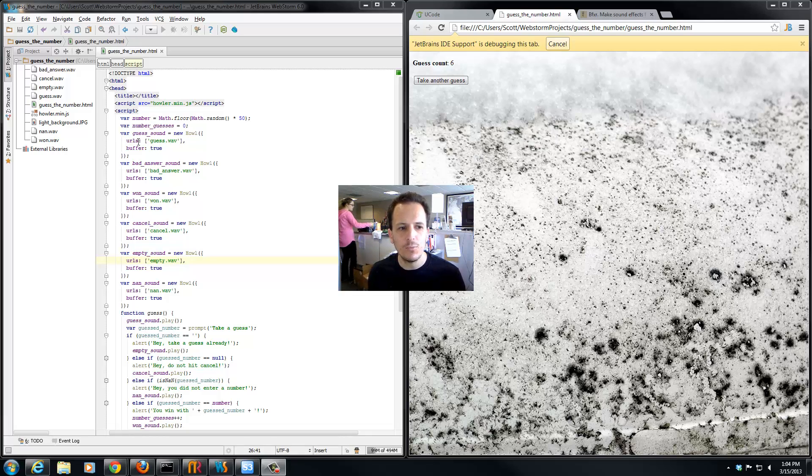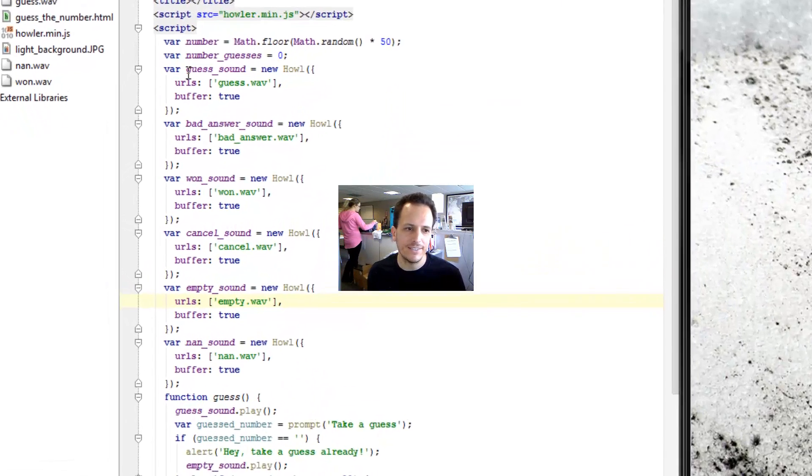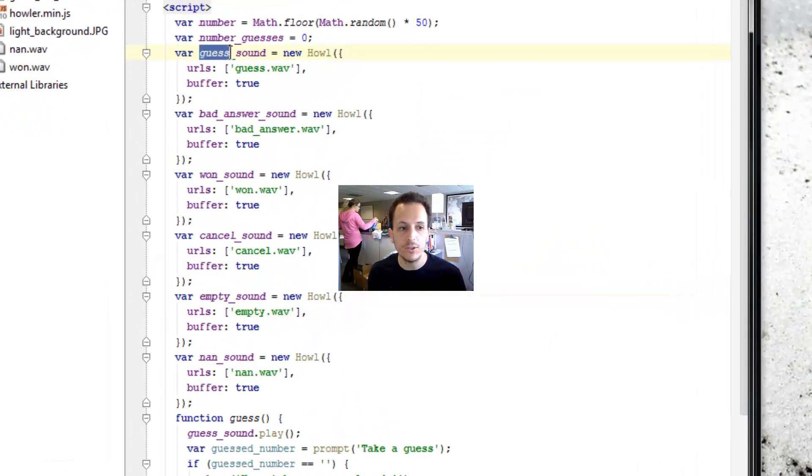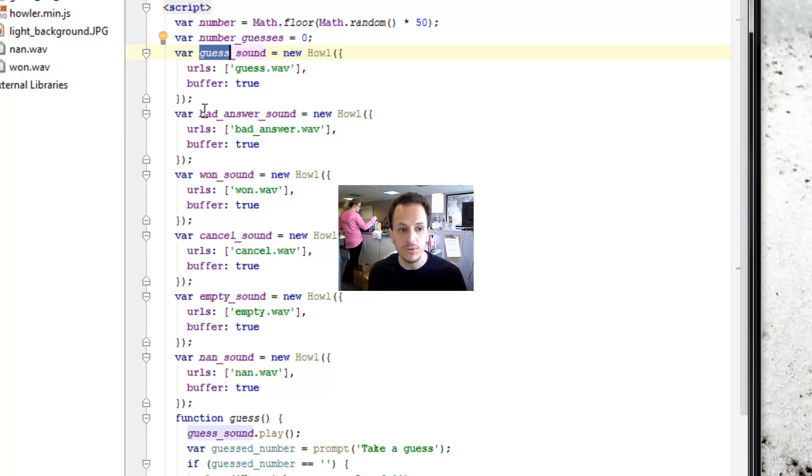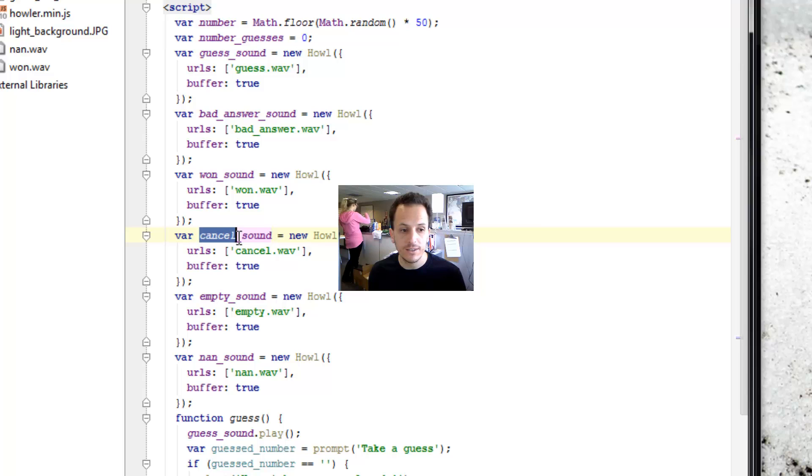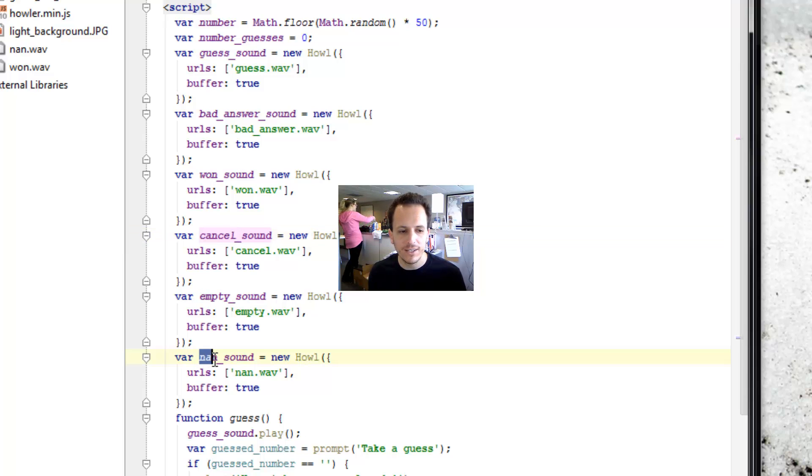You can see that I added a whole bunch of sounds. I added a sound here for when you make a guess, when you give a bad answer, when you've won, when you've cancelled the guessing, when you've given an empty guess, and when you've given a guess that's not really a number.